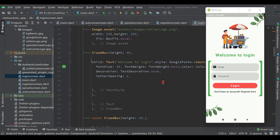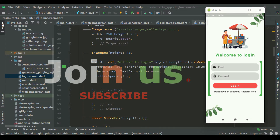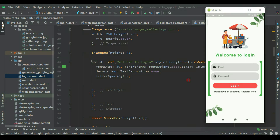Hello guys, let's work on the profile image today. In the previous video we completed the login screen. Now in this video we will allow the user to upload a profile image in the registration screen. When the user registers in this application, they can upload the logo of the restaurant or any profile image they want to upload during registration.